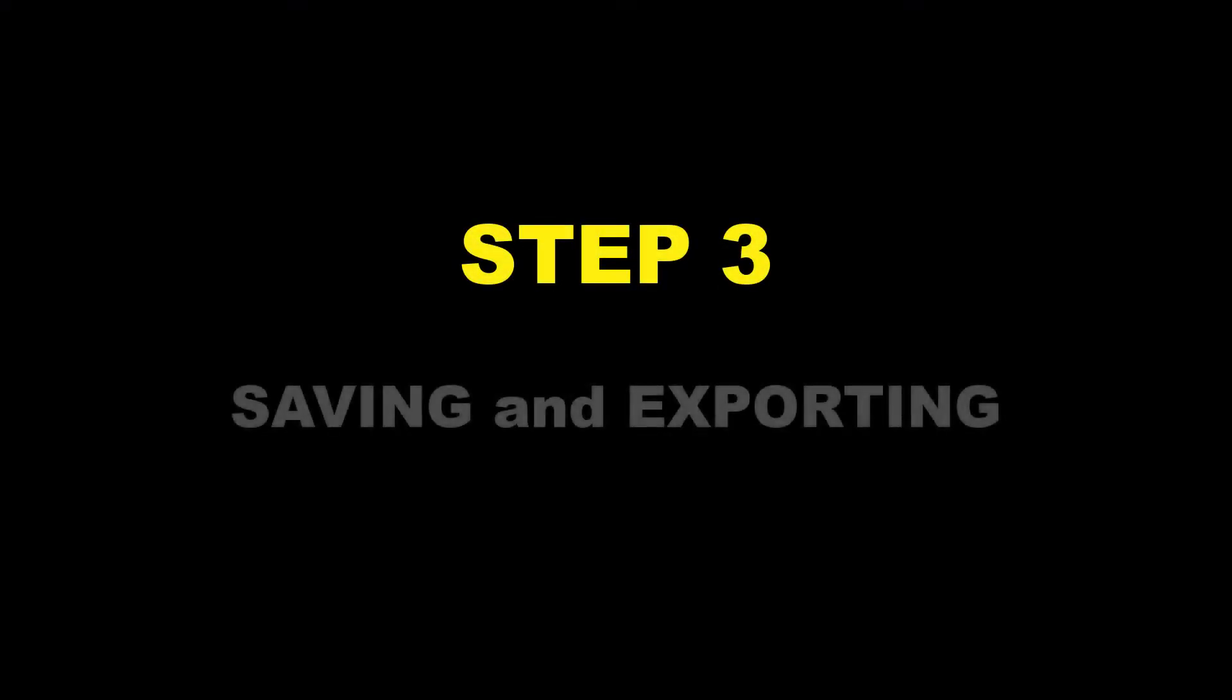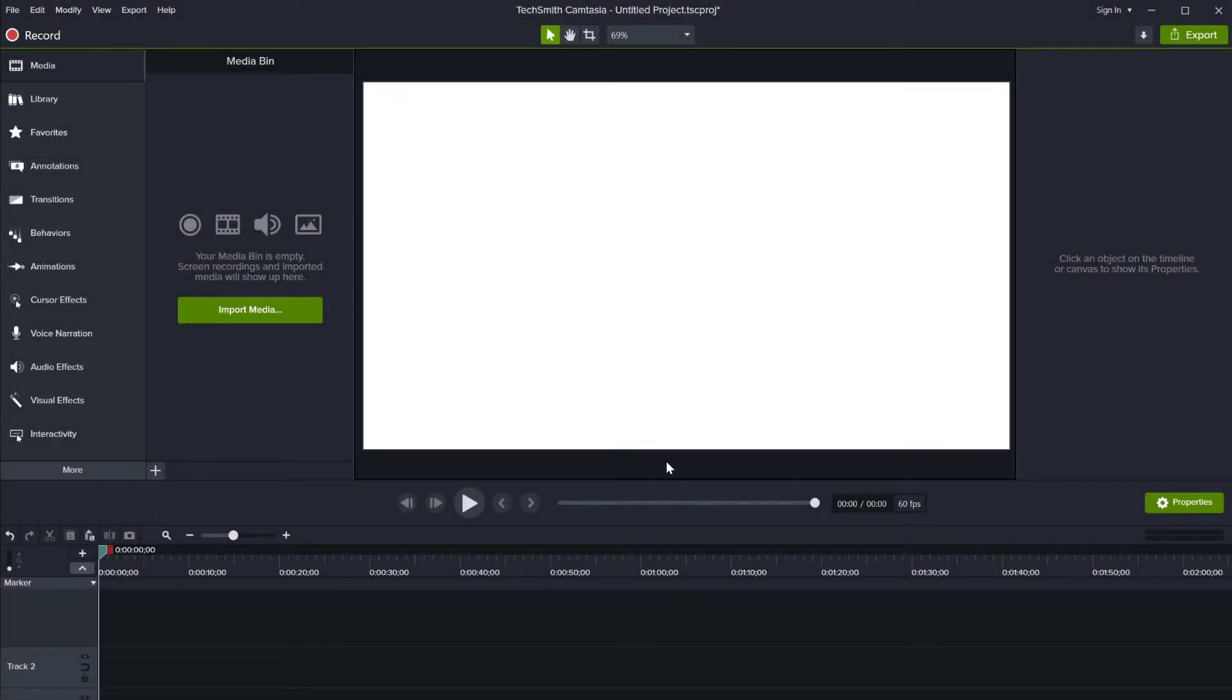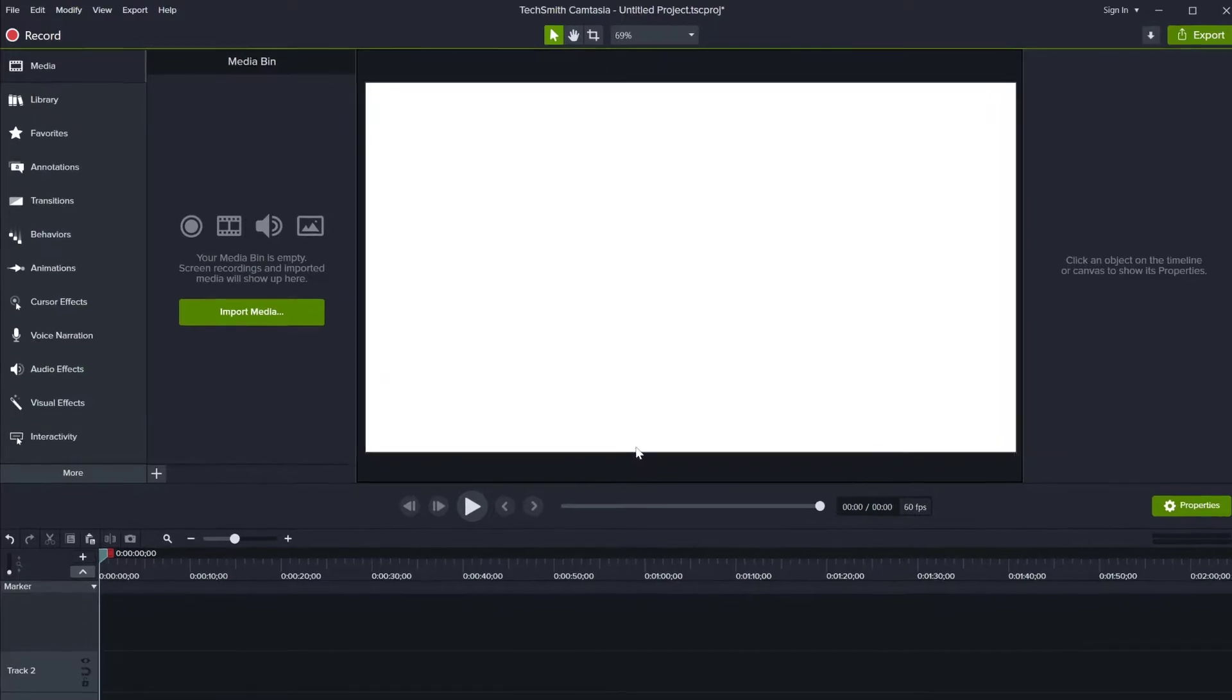Step 3, Saving and Exporting. At this point, I like to give my project a name and save it, even though I don't have any assets in the project yet. It just locks in the file name and my initial settings.